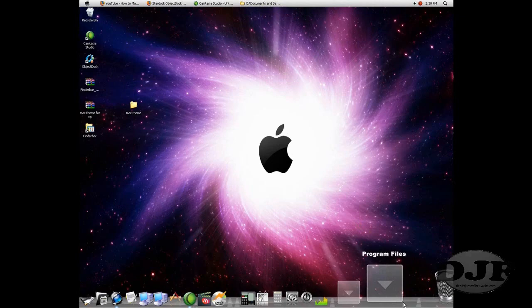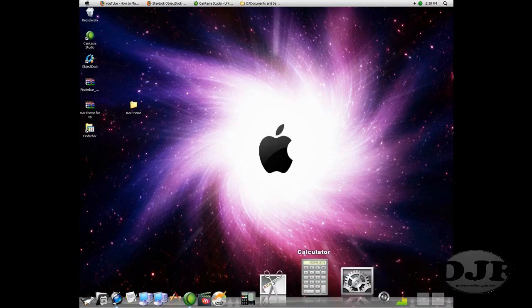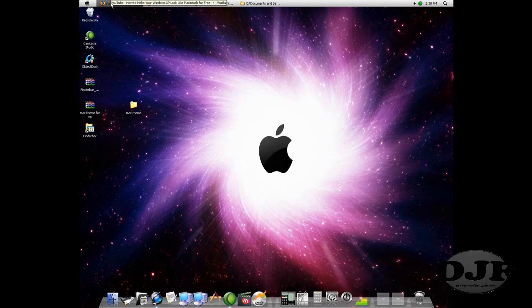But if you have a good graphics card, you can go ahead and have all your windows go down here and then put your Finder bar up there. And I'll show you how to do that later.